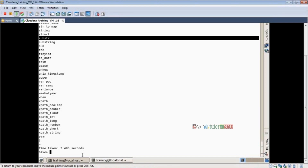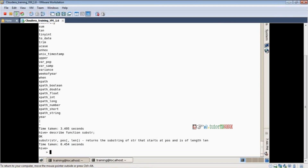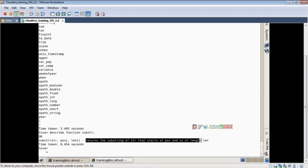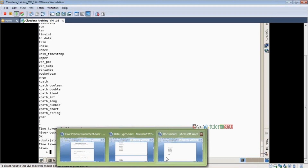We know substring is available in Java or SQL also. From specified positions what we mention, text starting from that position only is returned. Similarly, same here also. I'll use 'describe function substring' to see its details. The syntax is: substring(str, position, length). What is the position and what is the length you mention? It returns the substring of str starting at that position for that length. This is the functionality of the substring function.